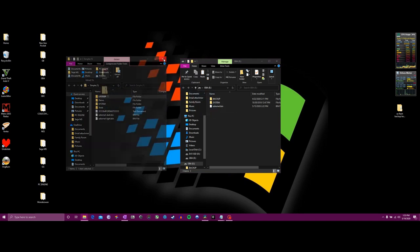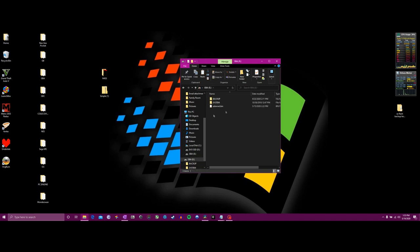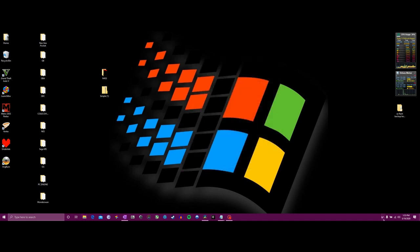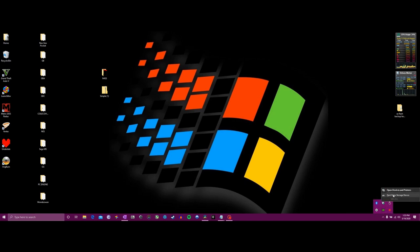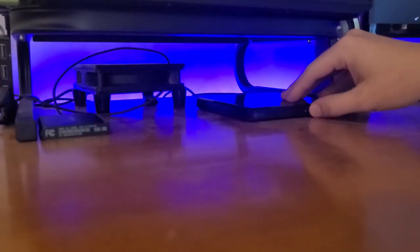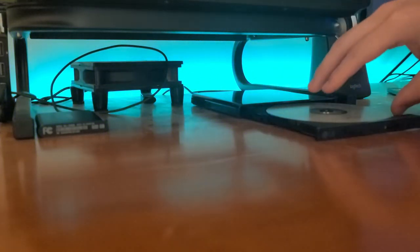Once you've made that choice, copy the bin file over, then copy over those other two files on top. You want to replace any files with the same name in the destination. From there, go ahead and eject the disk and get it ready to put back in the Game Boy.